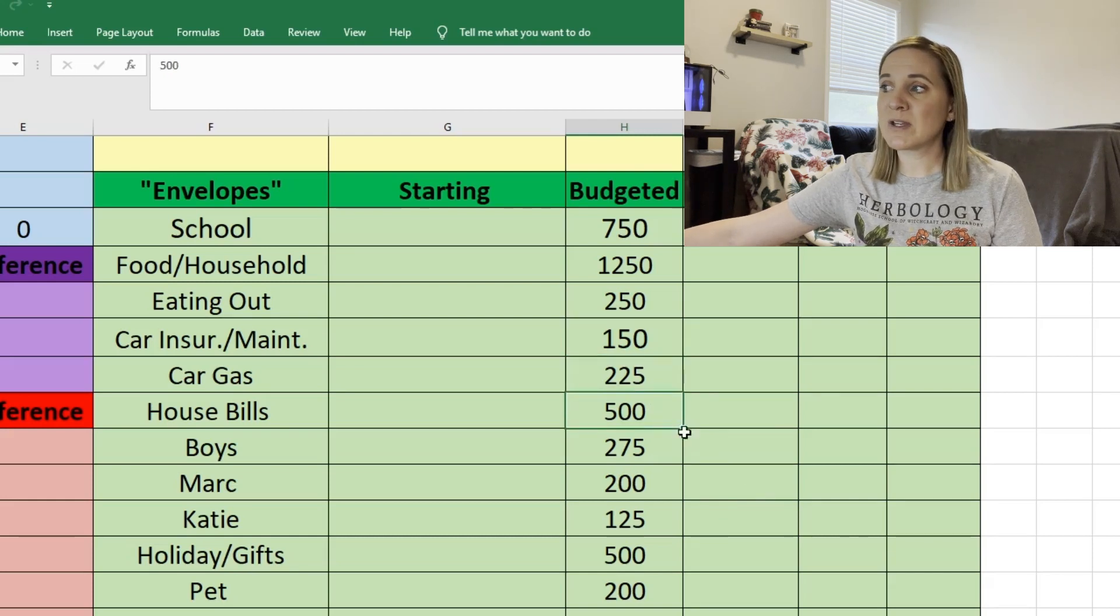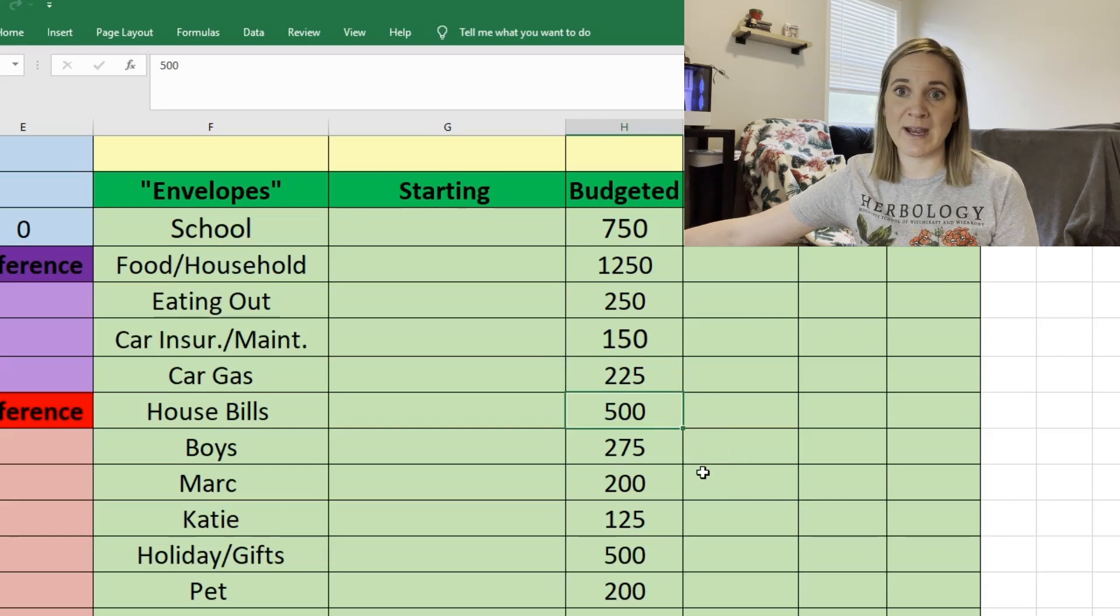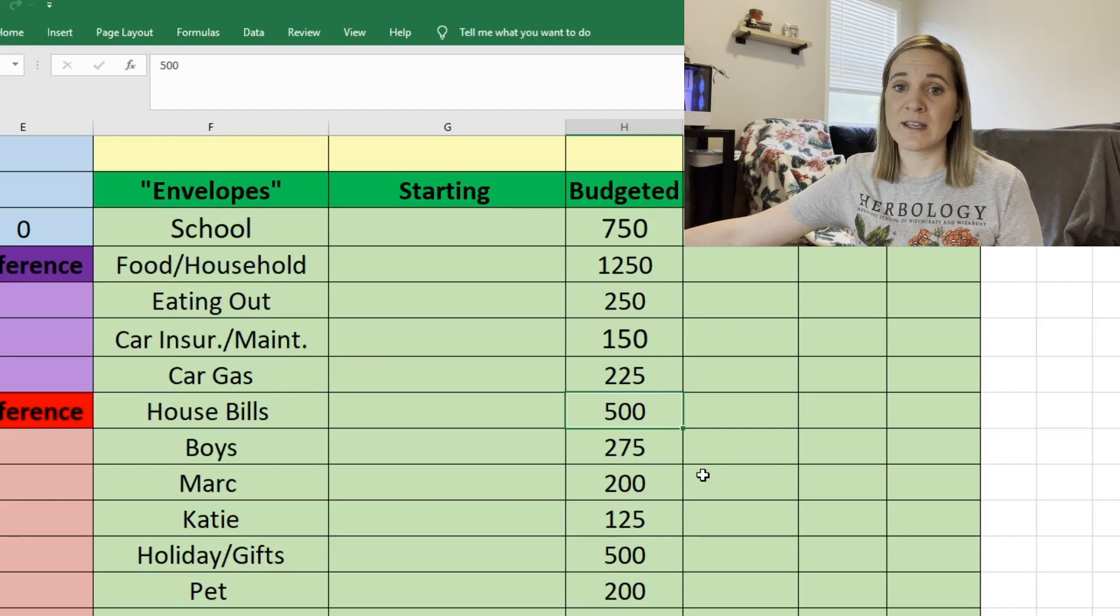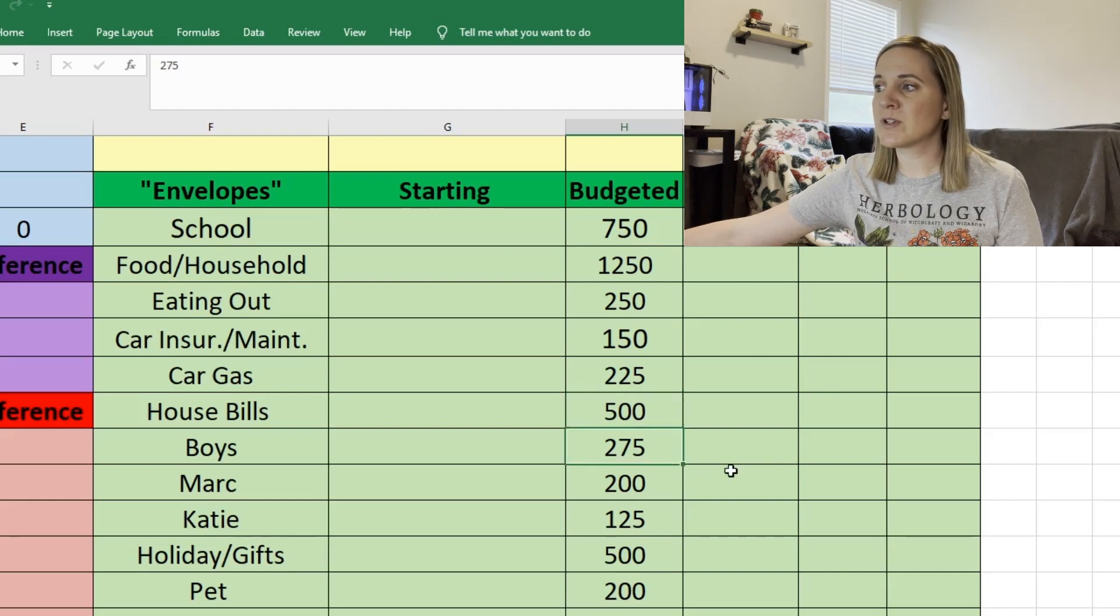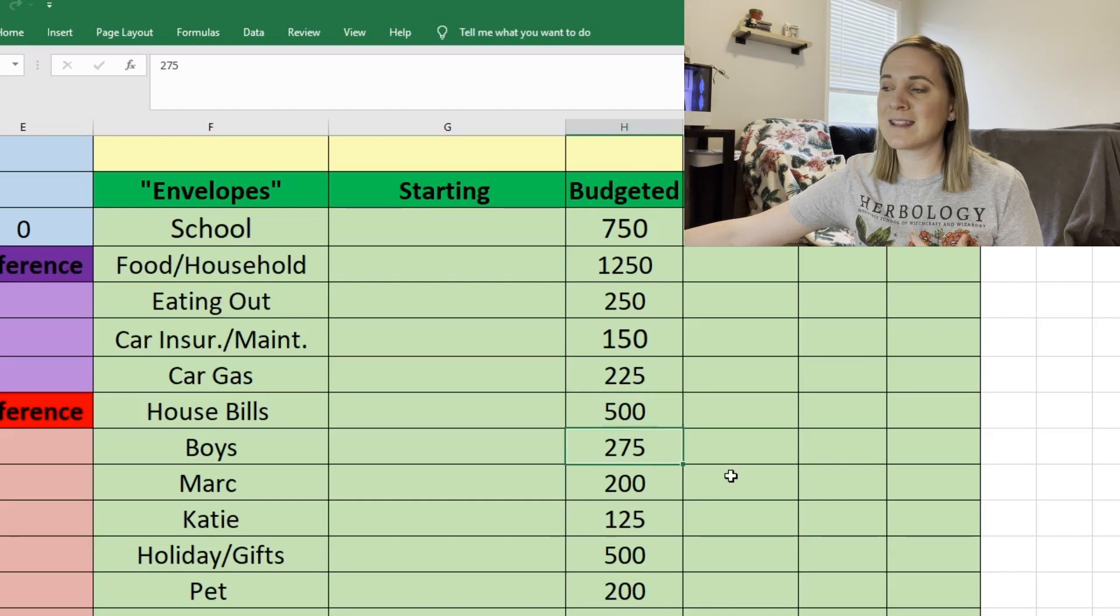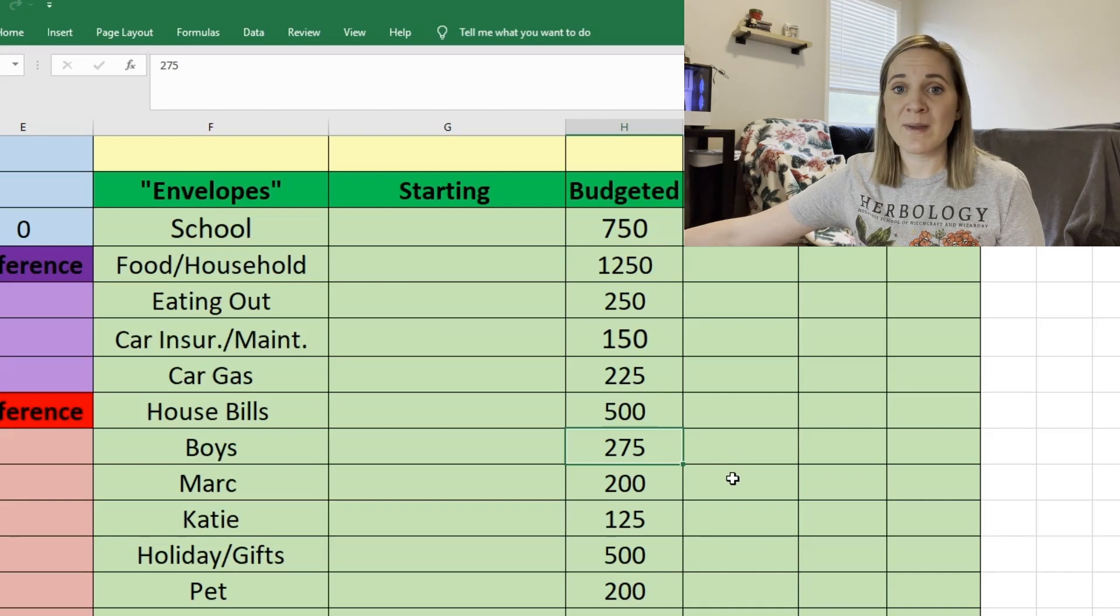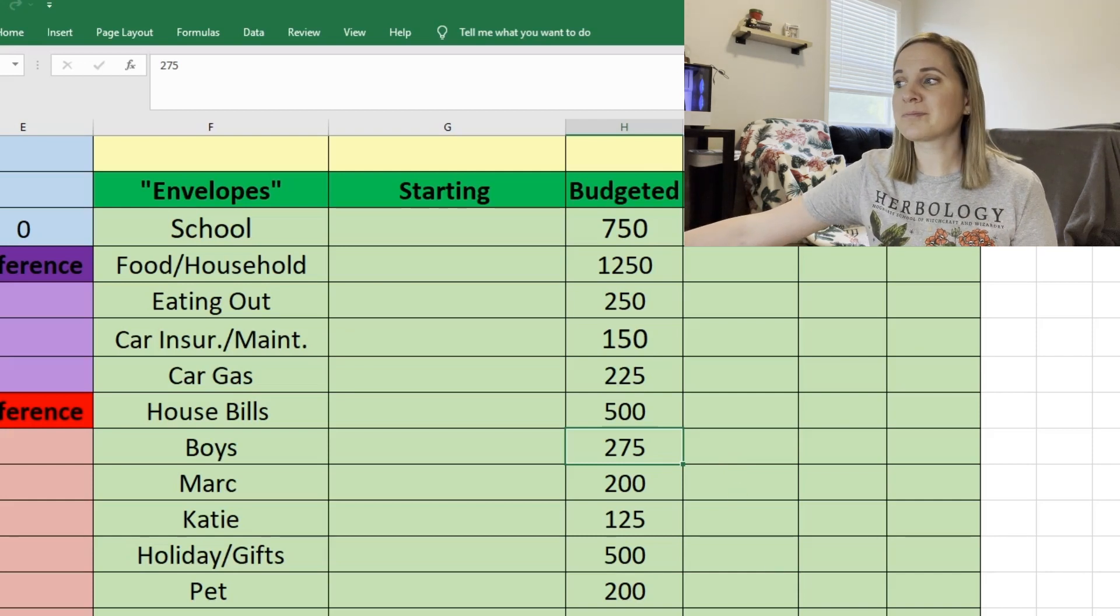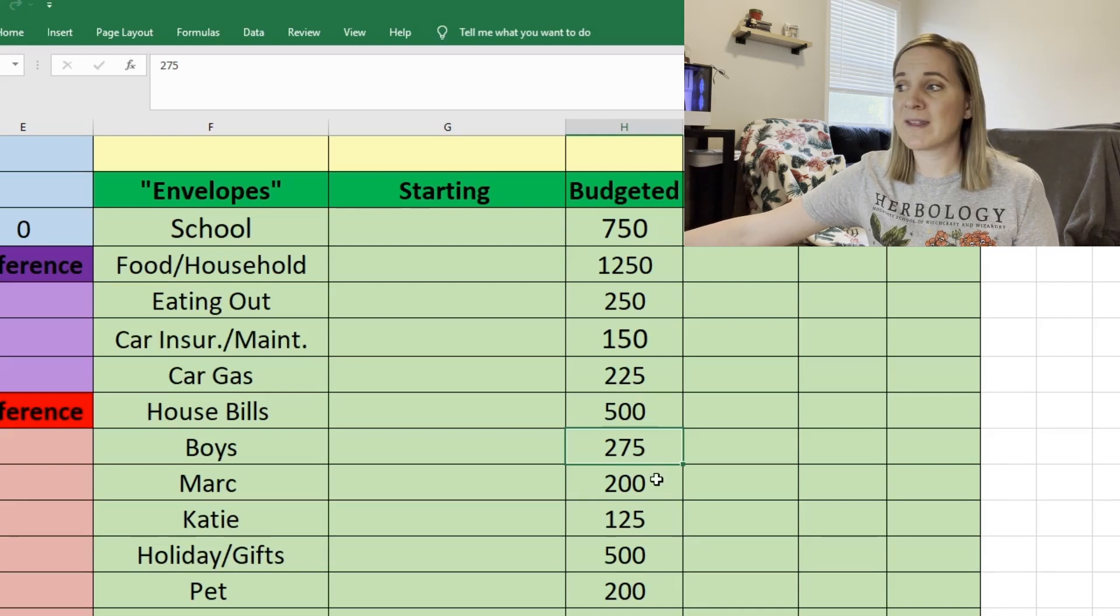For house bills we're doing $500 which again is a little less than we have been doing because we've paid our HOA now and we don't owe it again for the rest of the year so that's why I'm doing a little less on this. For my boys we're doing $275. This is to cover like their activities or anything else that they might need like if I have to buy them clothes or shoes or if we just want to buy them anything. It also covers their chore money that I pay them. So $275. I'm hoping we can make that work.